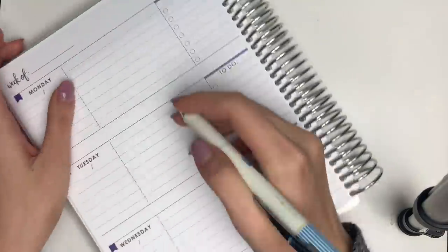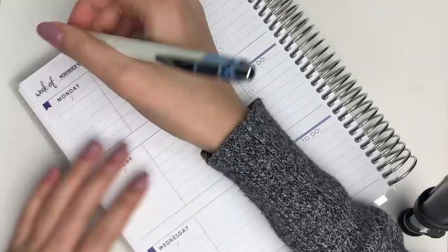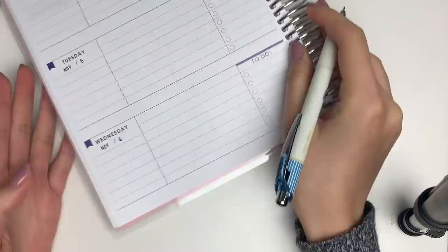Hey everyone, I hope you're having a fabulous Sunday. I'm back with another plan with me in my Erin Condren Academic Planner. You guys seem to really like my academic plan with me's.